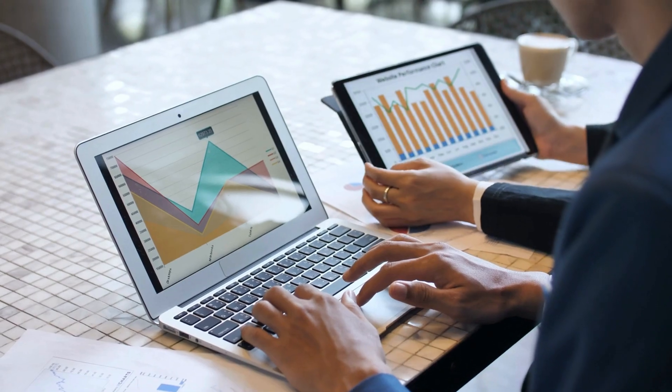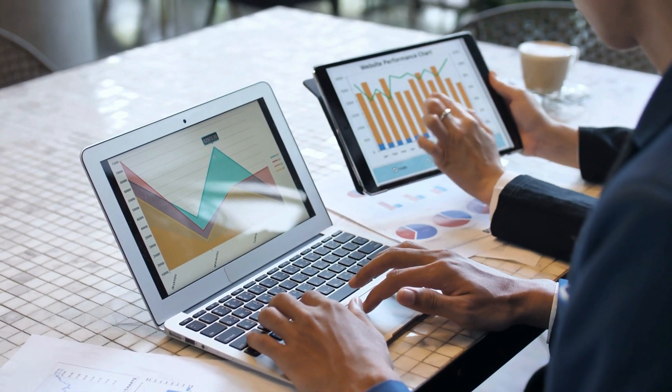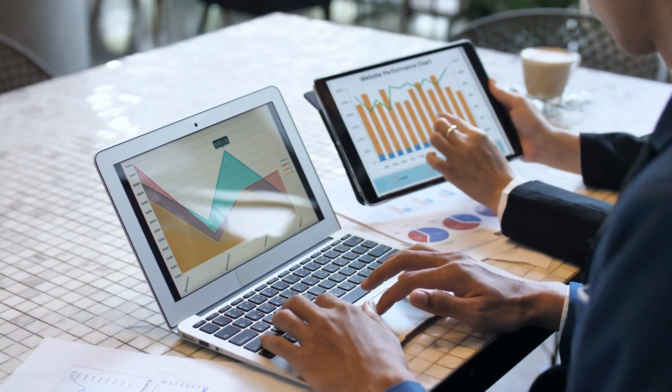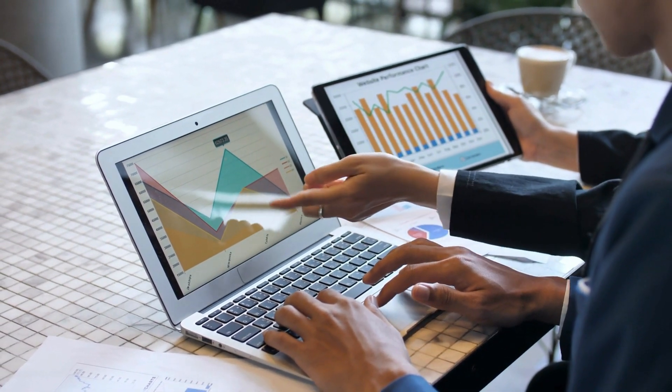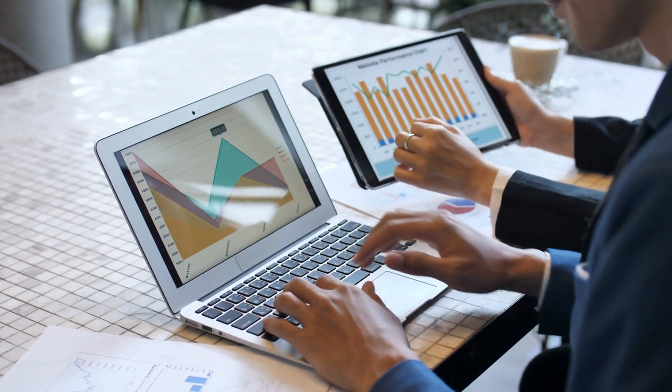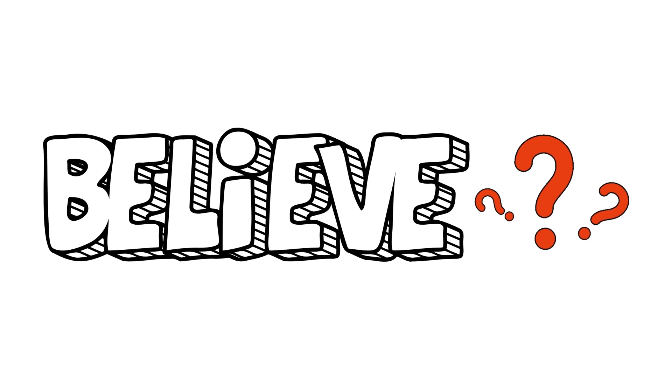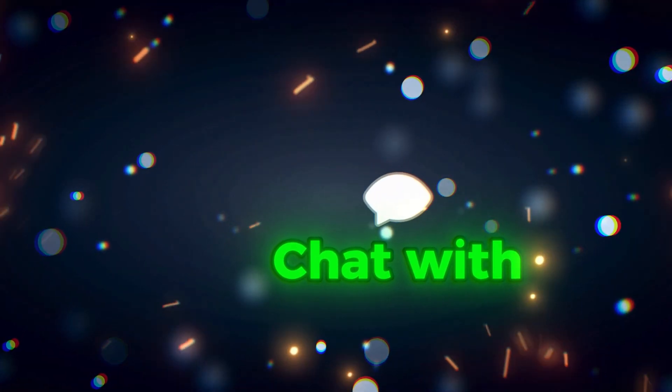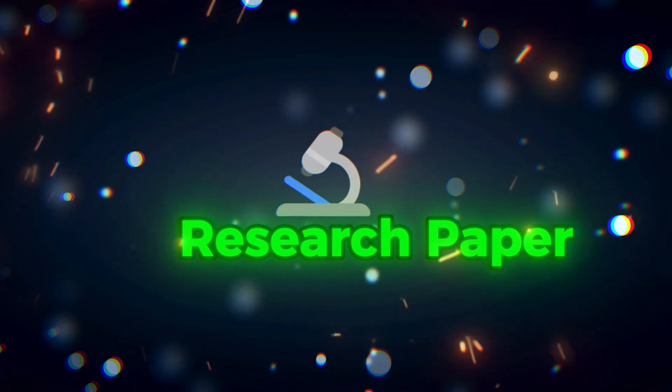Meet SciSpace, your all-in-one research companion. We're here to turn hours of work into minutes. Can you believe it? Chat with any research paper instantly.